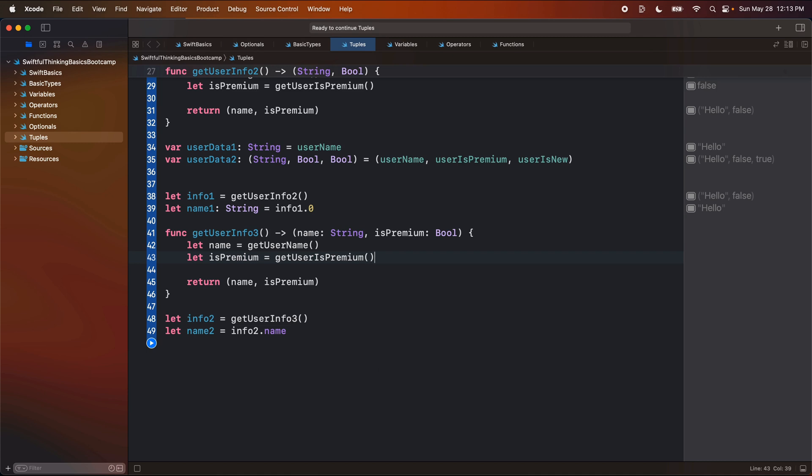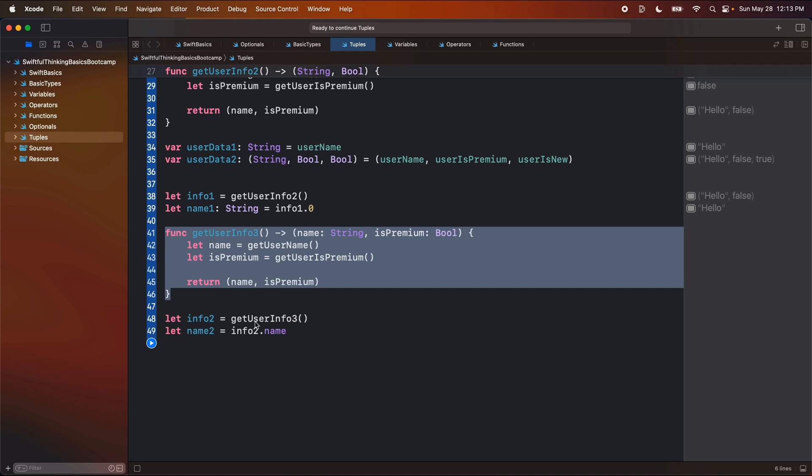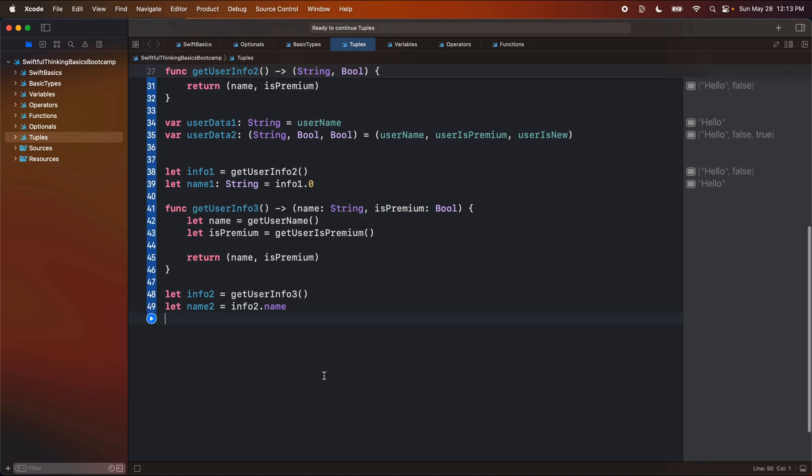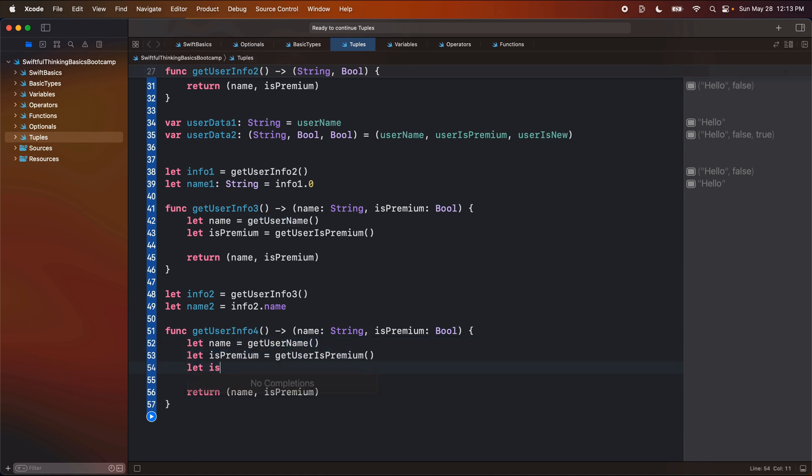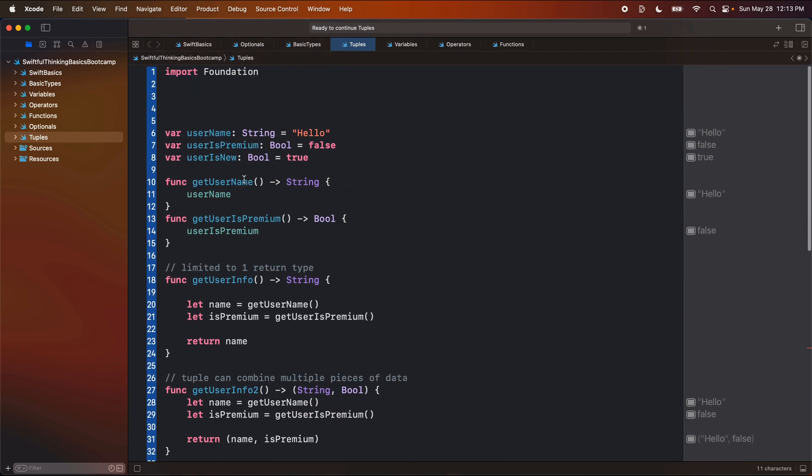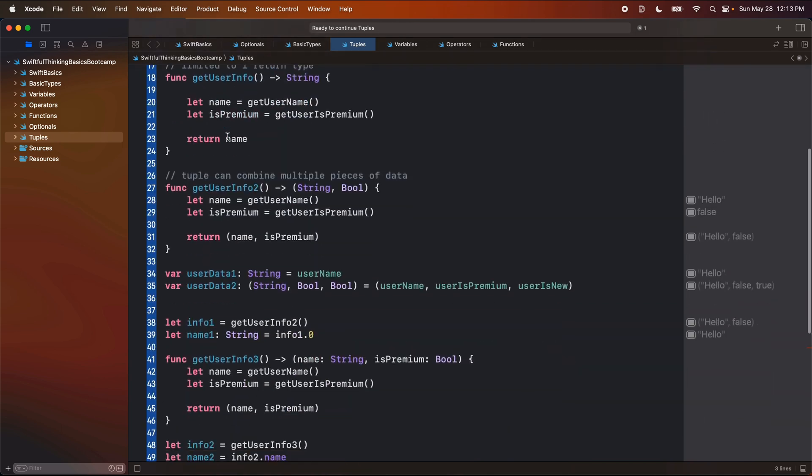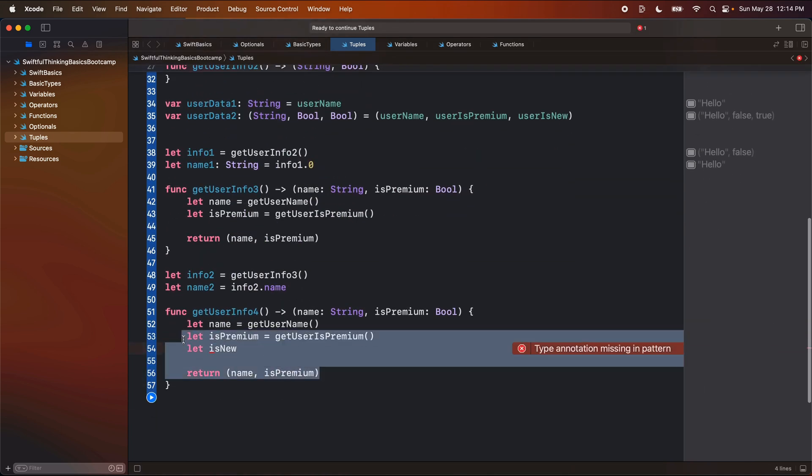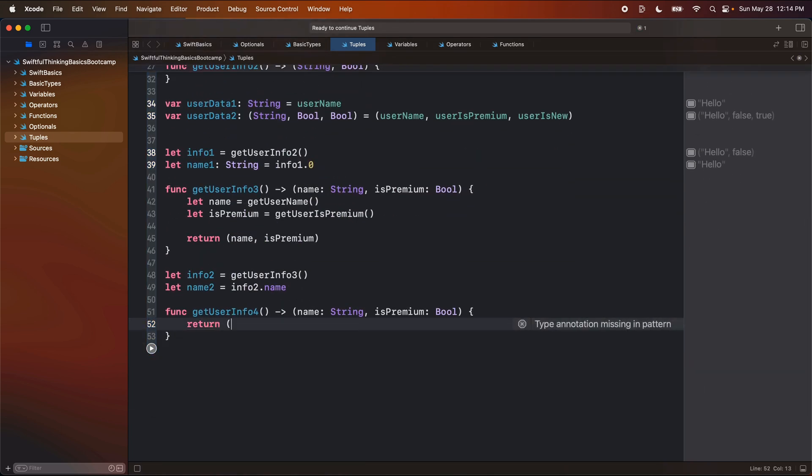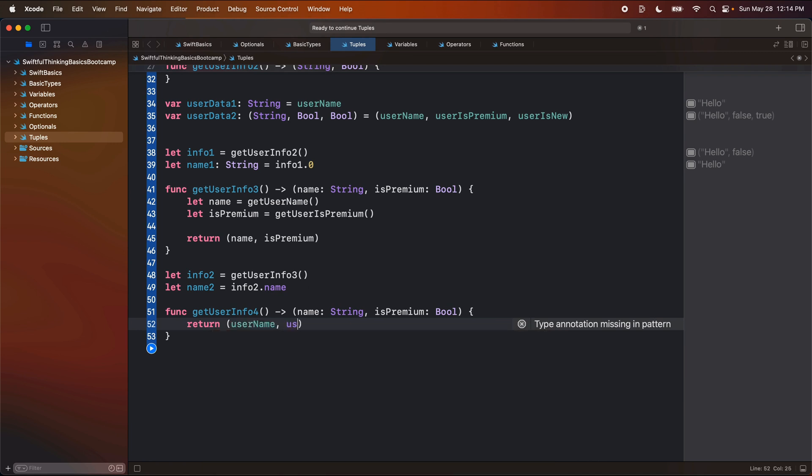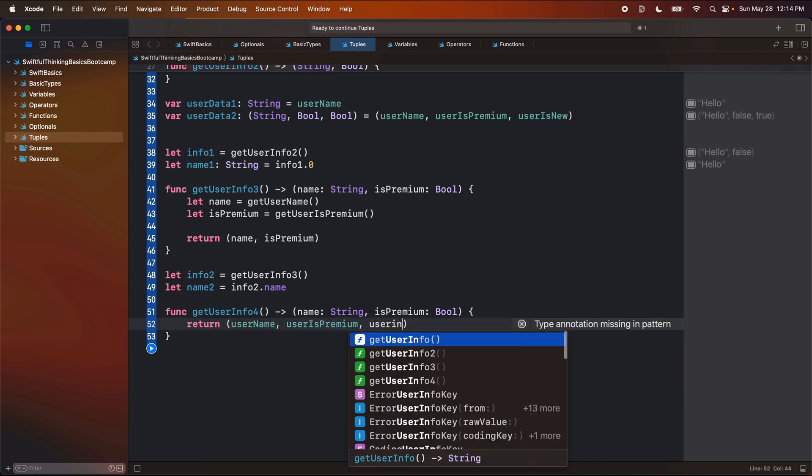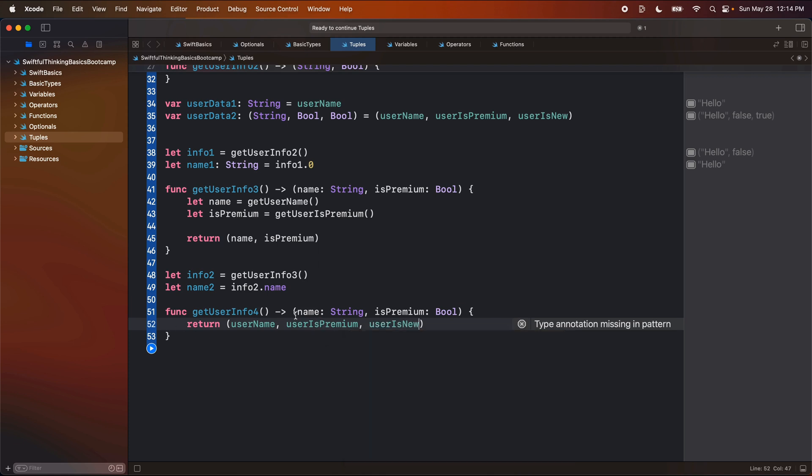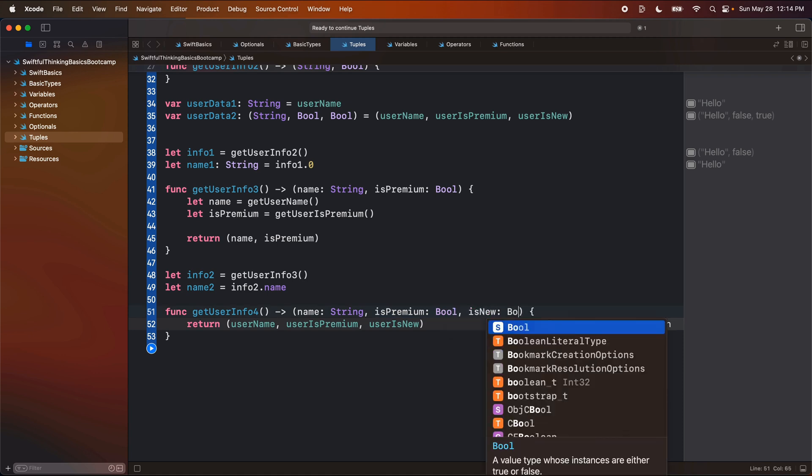And before we wrap up here, let's just do one final example. So I'm going to do another function here. Let's just say maybe get user info four. This time I'm going to get both of these. I'm also going to get, let's say a value for is new. And I guess we don't even need these functions. We can just access these variables directly. So in here, let's actually just return user name user is premium user is new. And so this function will return the name, the is premium and the is new of type pool.